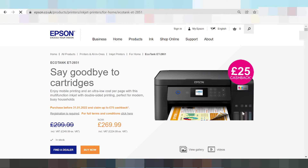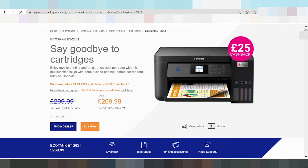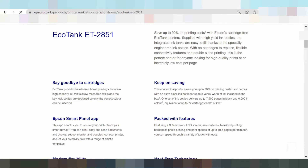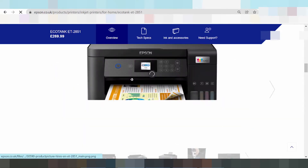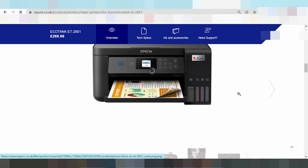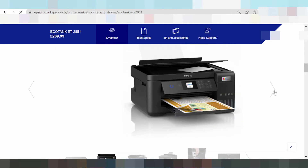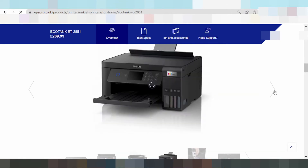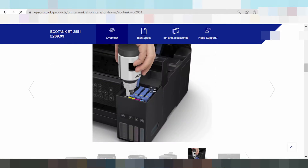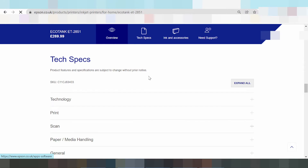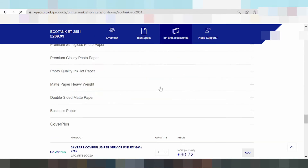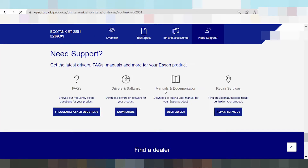Okay, this printer — scroll down, scroll down again. This here is the printer. Scroll down again. This here is the title: Driver and Software.